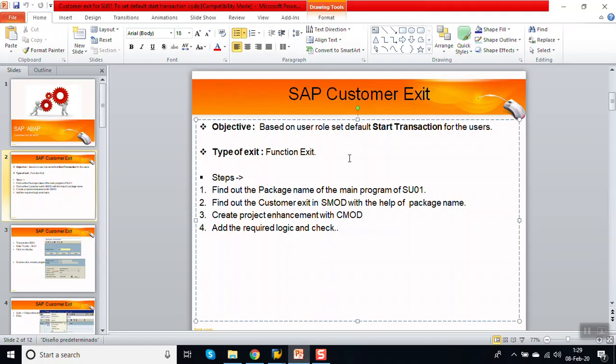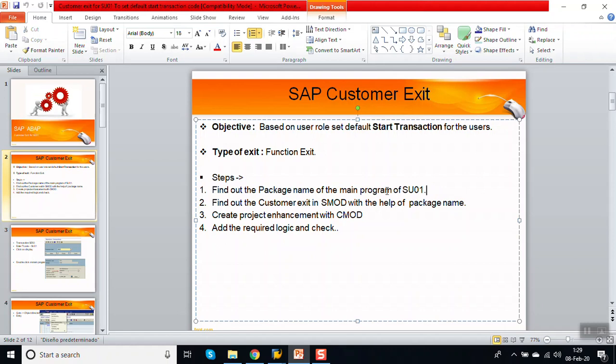Instead of doing that manually, we will implement it through a customer exit so that based on the role, the default transaction opens automatically. The steps are: first, find the package name of T-code SU01; then check if there is any exit available for that package using SMOD; and if a suitable exit is found, create a project with T-code CMOD and add our logic there.